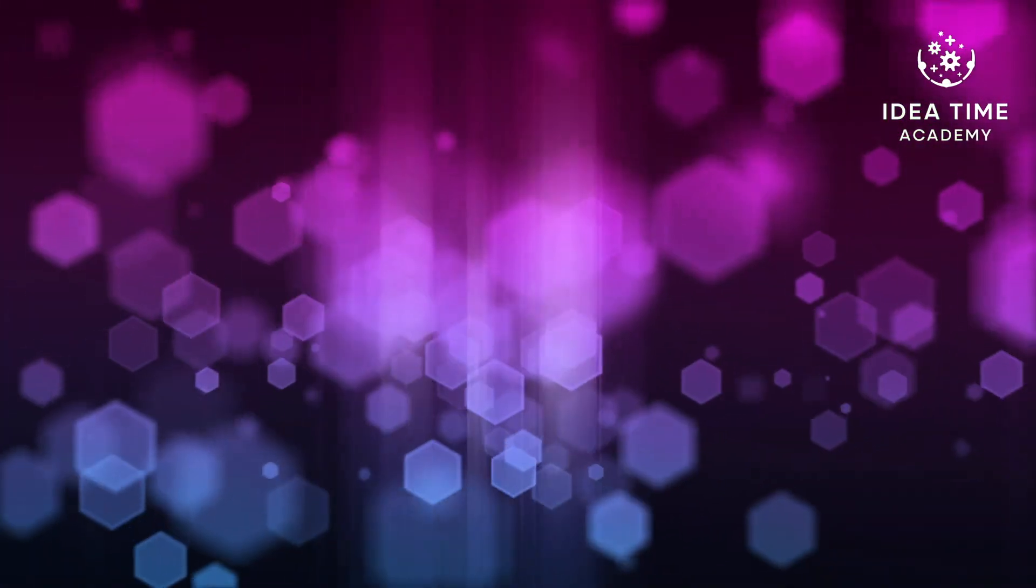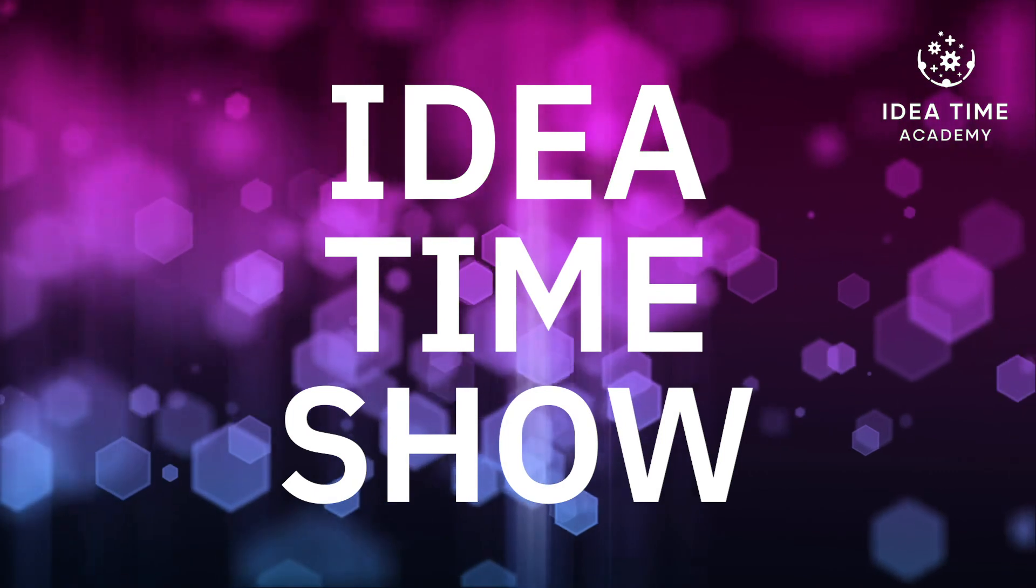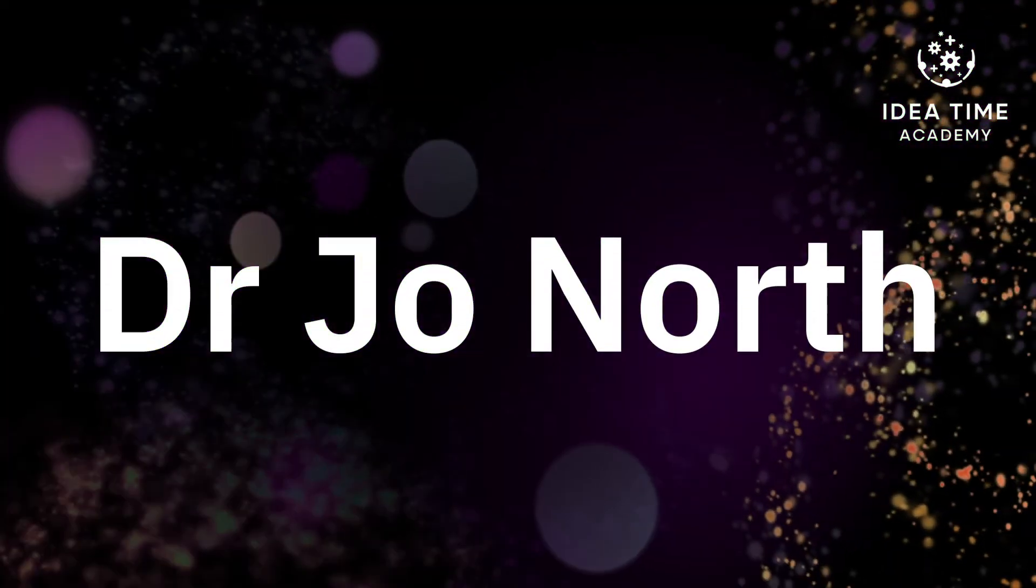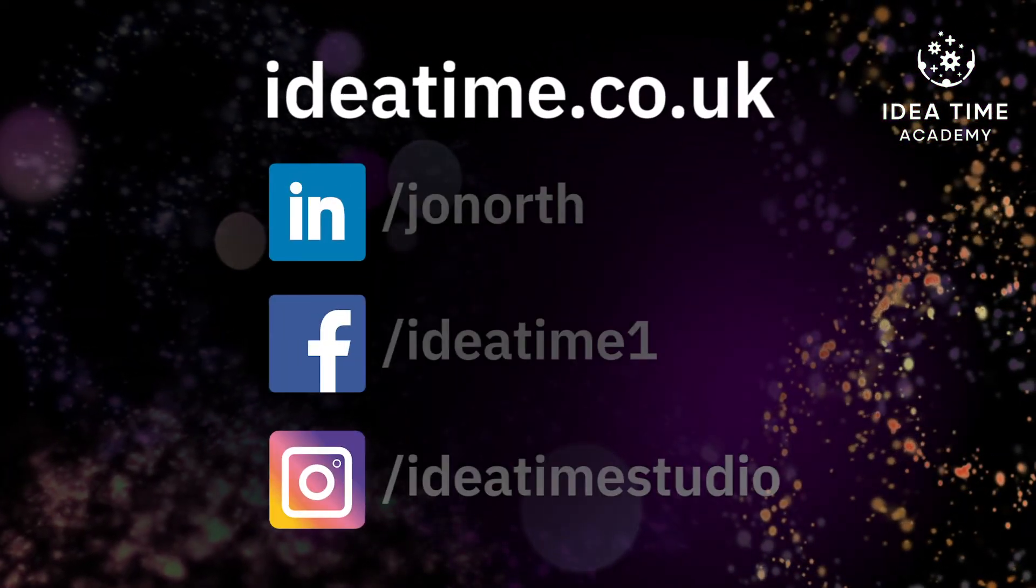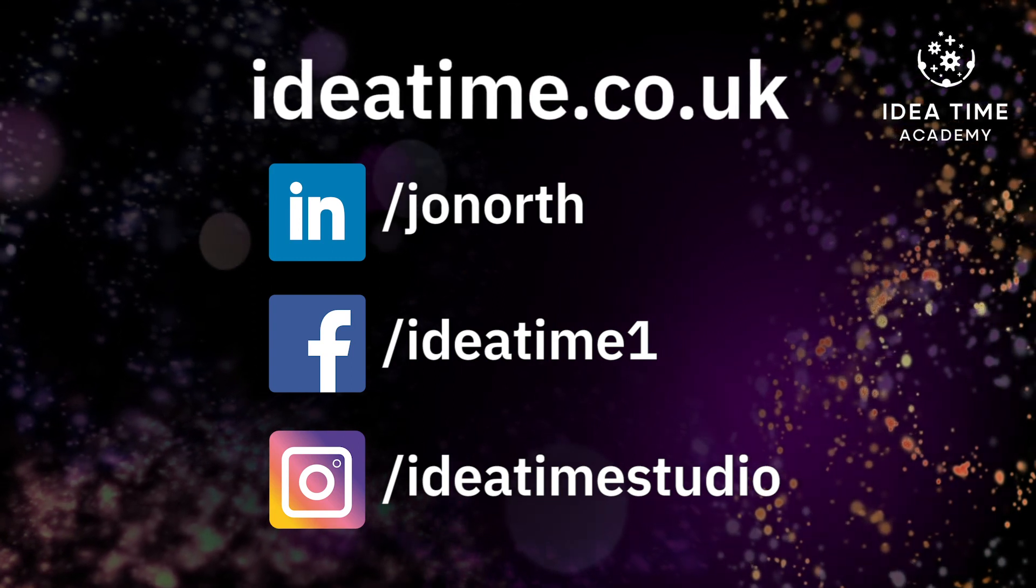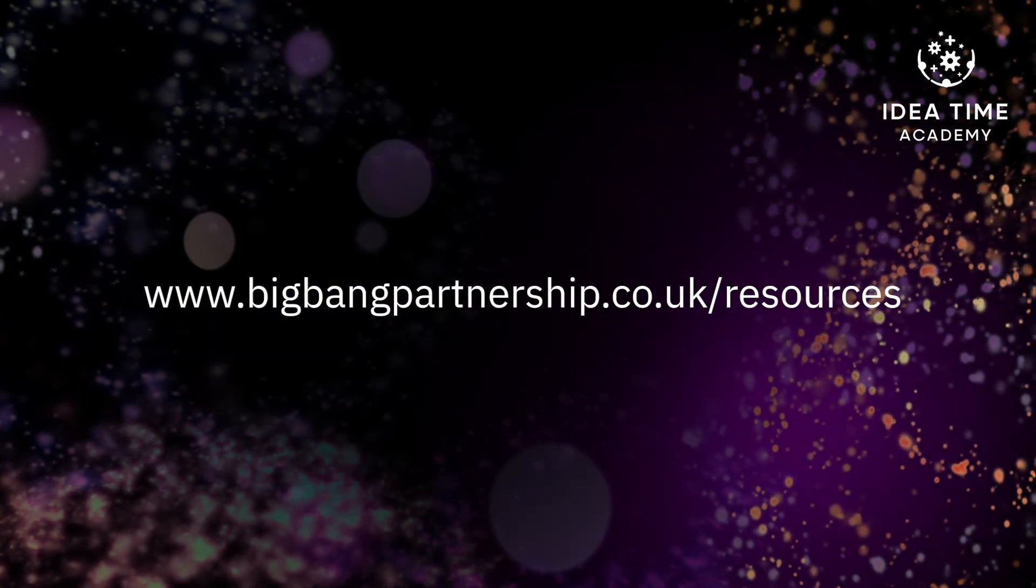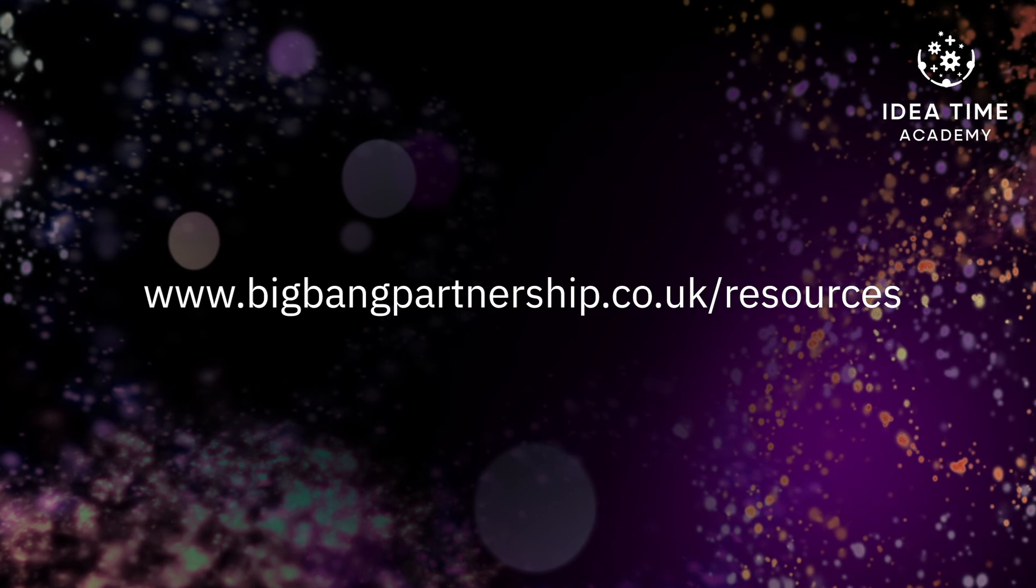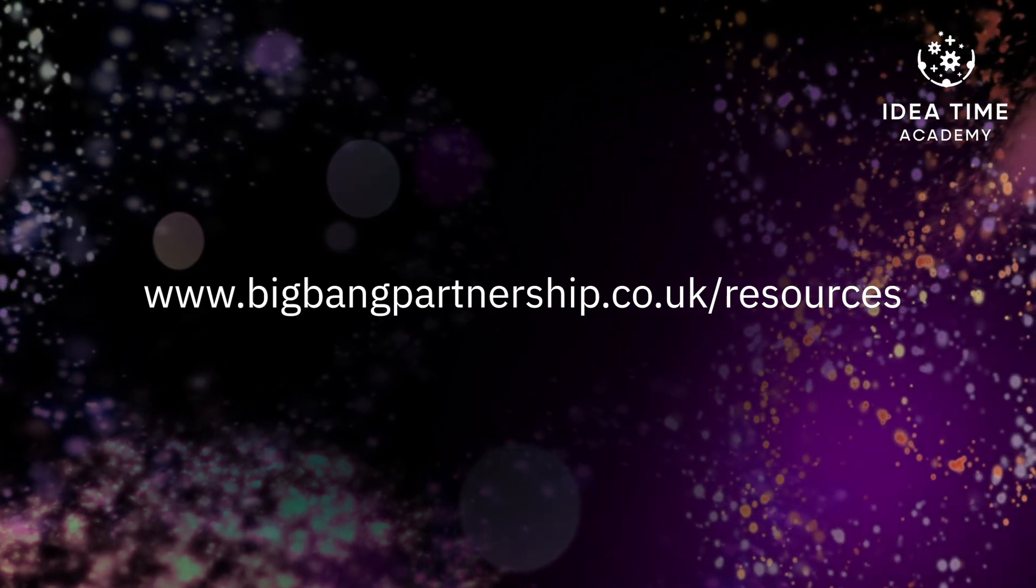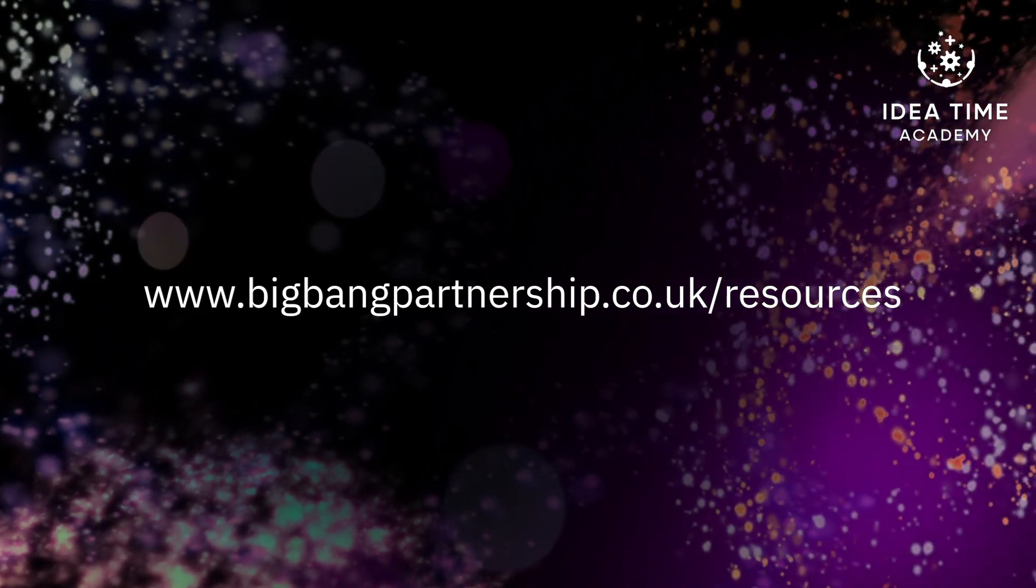Thank you for tuning in to the Idea Time Show, brought to you by Dr Jo North. Don't forget to subscribe to our channel and access more completely free resources at bigbangpartnership.co.uk forward slash resources. We'll see you next time.